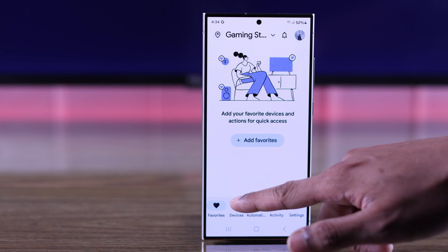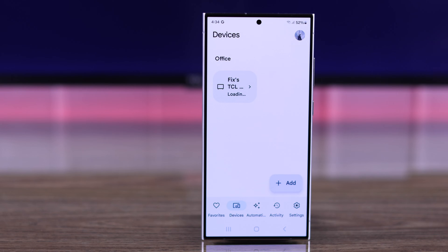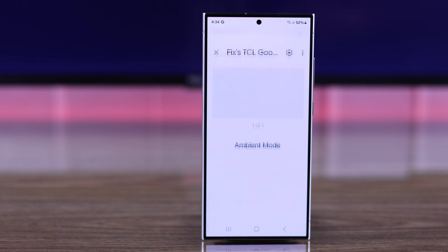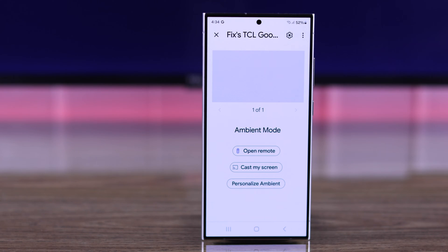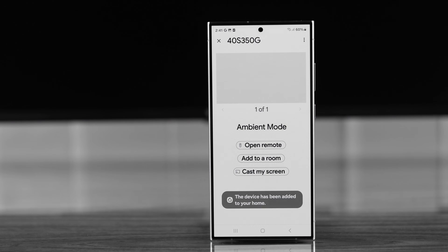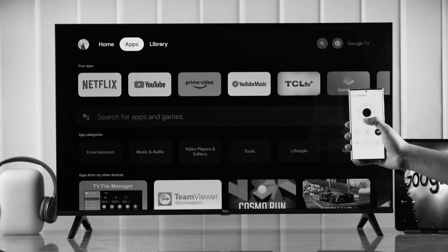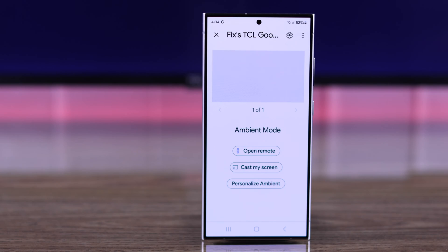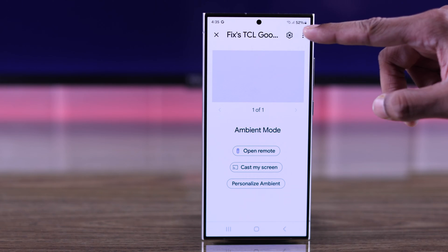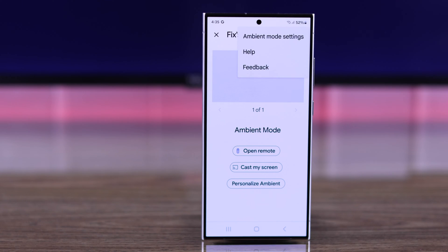Then go to your devices and select your TCL Google TV. If you haven't linked your TCL TV to the Google Home app, you can watch our video about it. Now that we have selected our TV, tap on the three-dots menu to open more options.